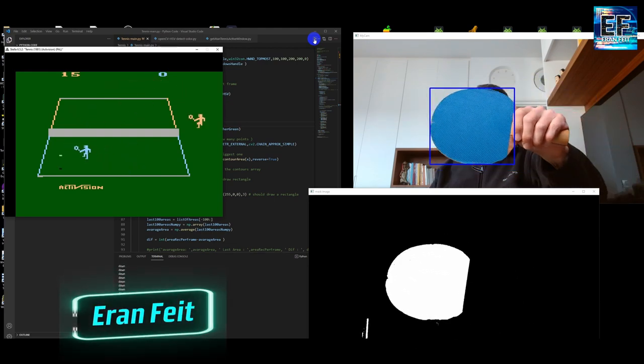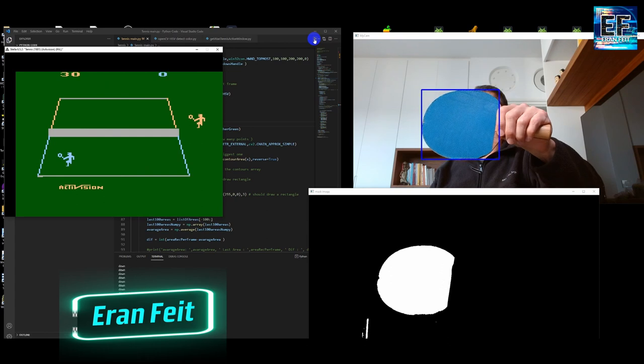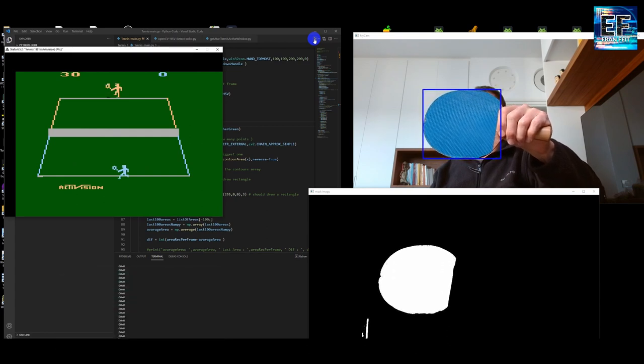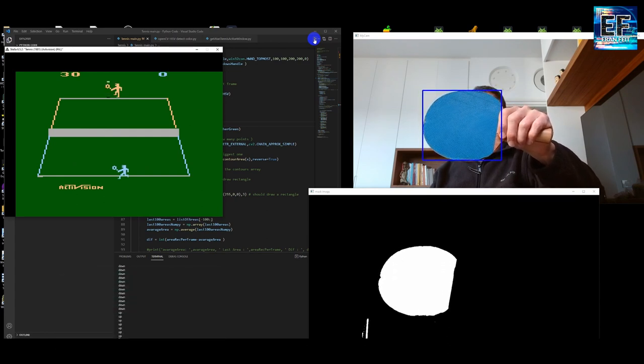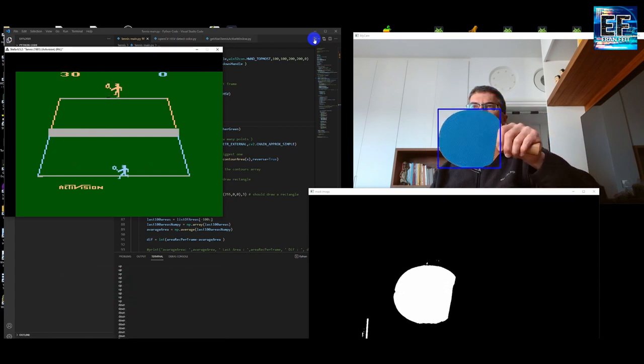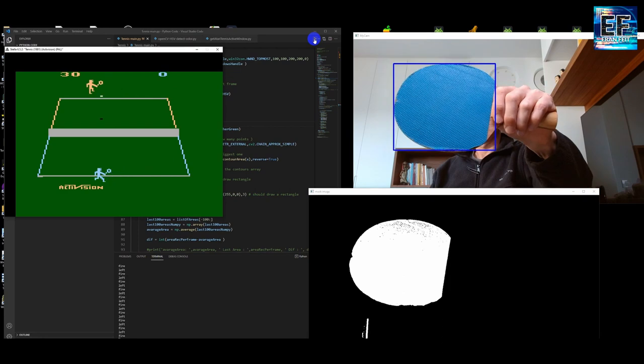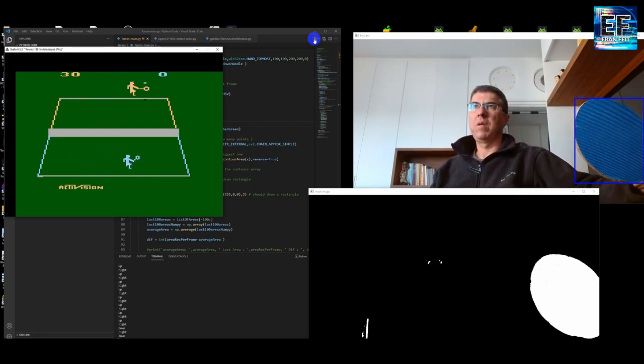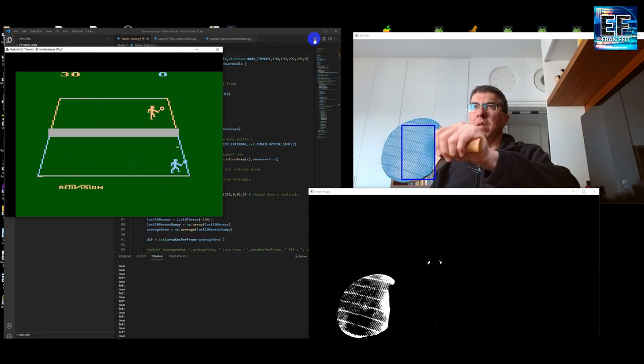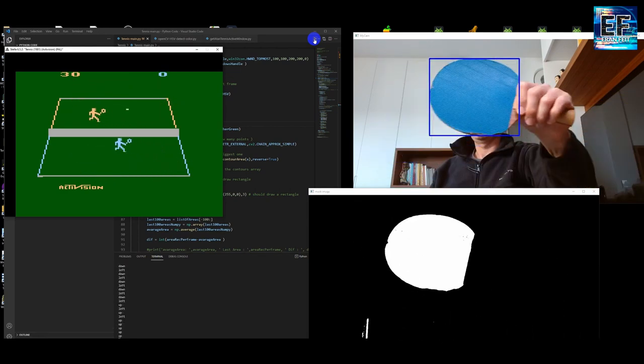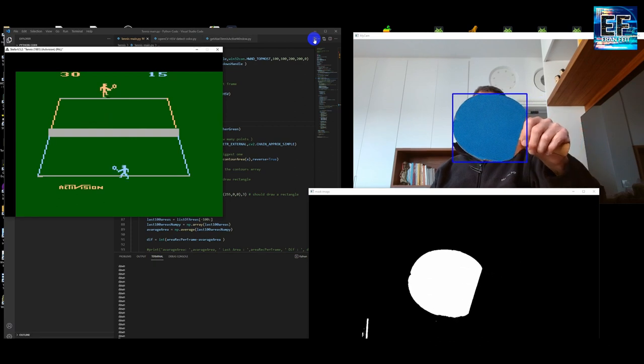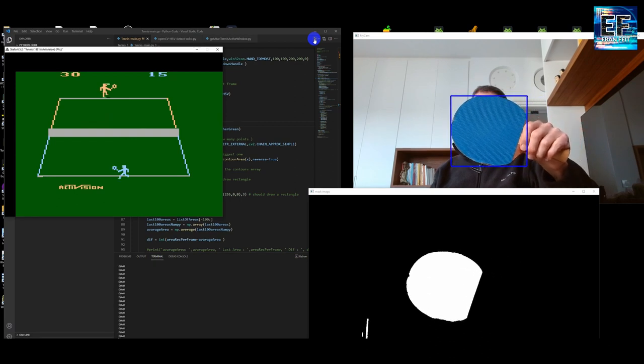This code can be run on a Raspberry Pi and can be connected to an original Atari. I've done this before, I will leave a link for my previous video. I think it's a very cool project.